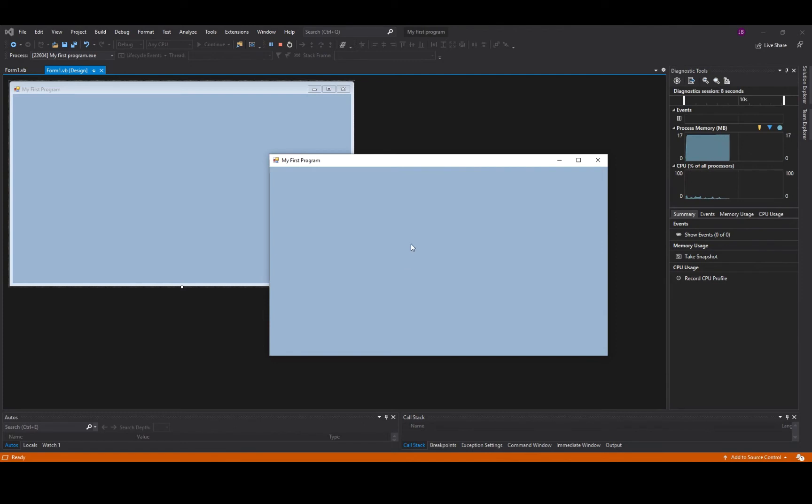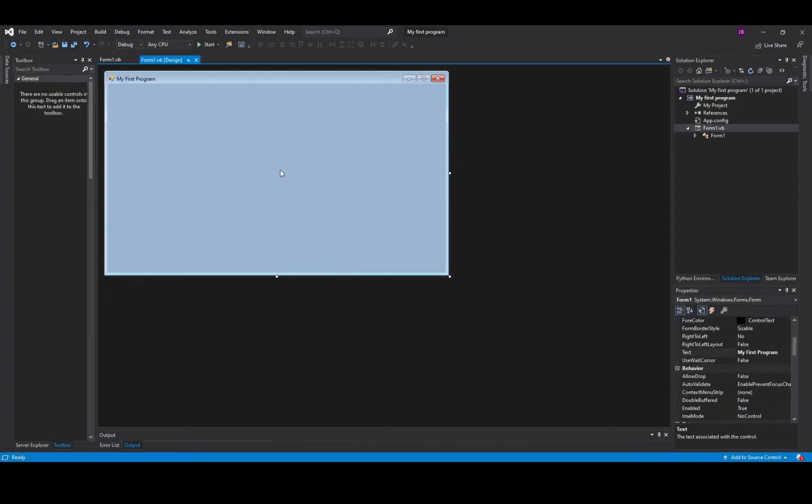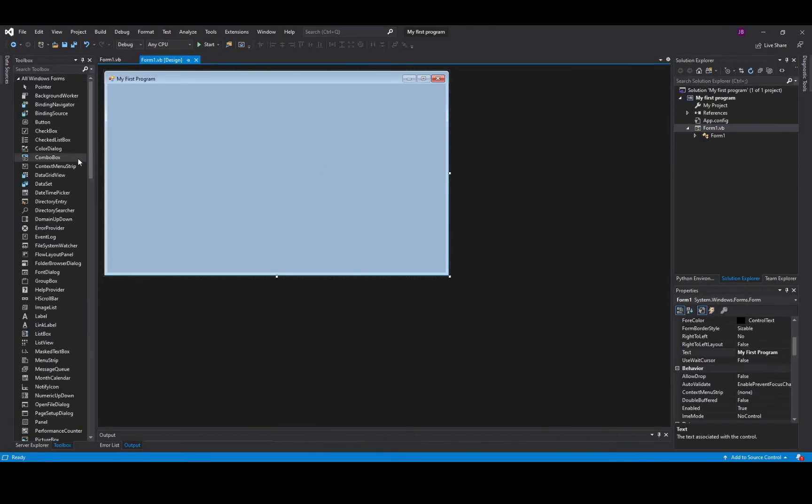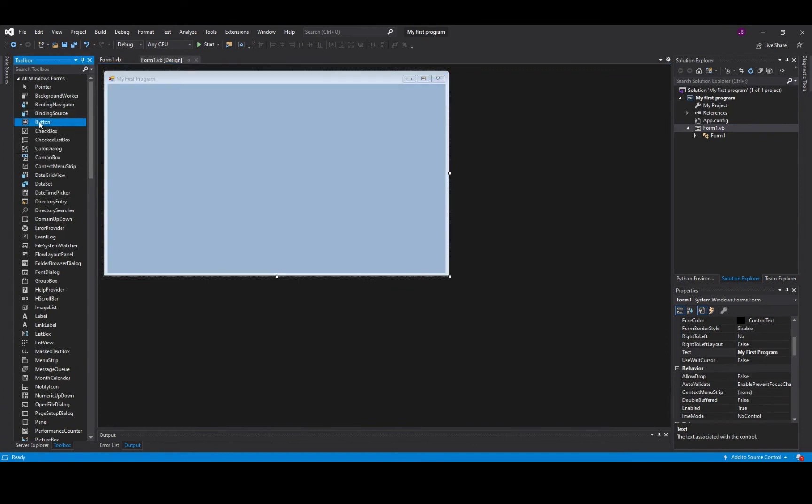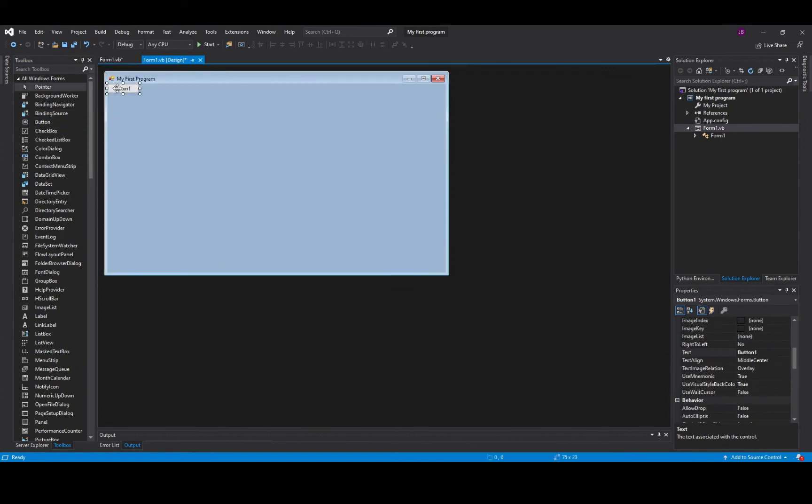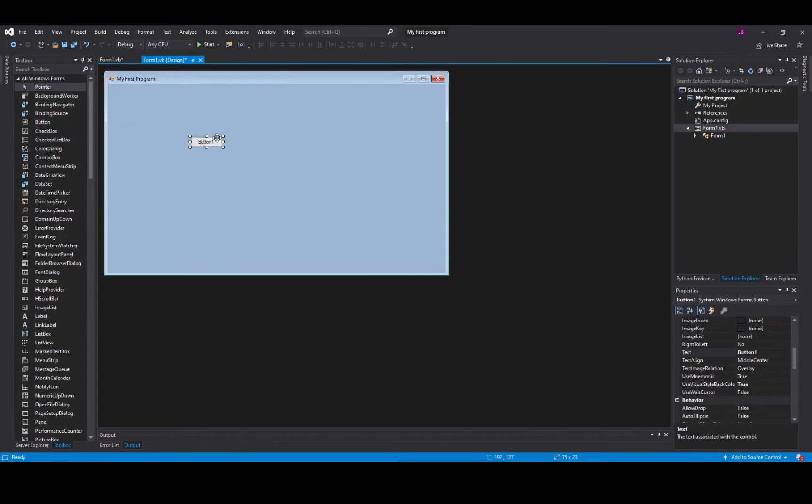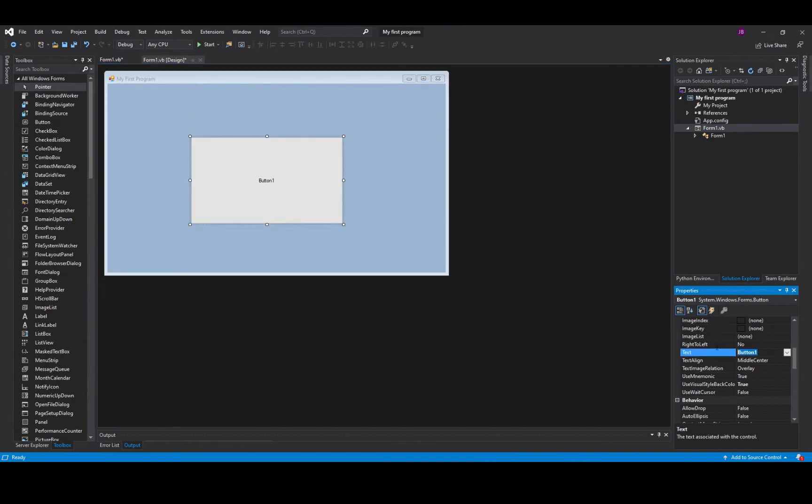The most pointless form in the world however we're going to now add in a button object in order to allow us to do something with the code. So I've just double clicked in my toolbox there and it's produced a button to the screen. I can resize that to any size I want and I can also change the text of the button.